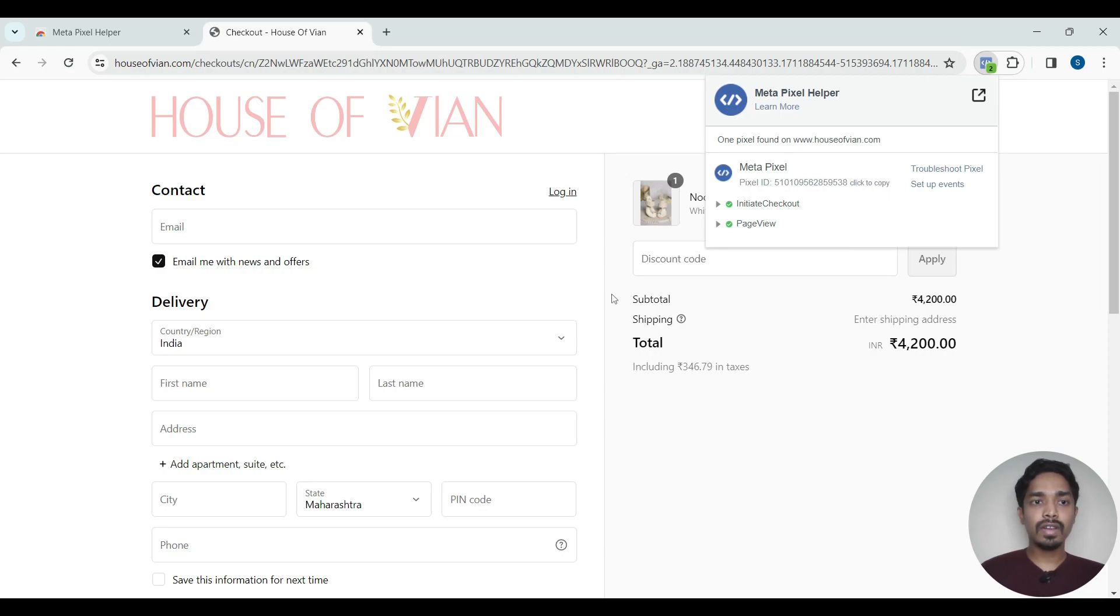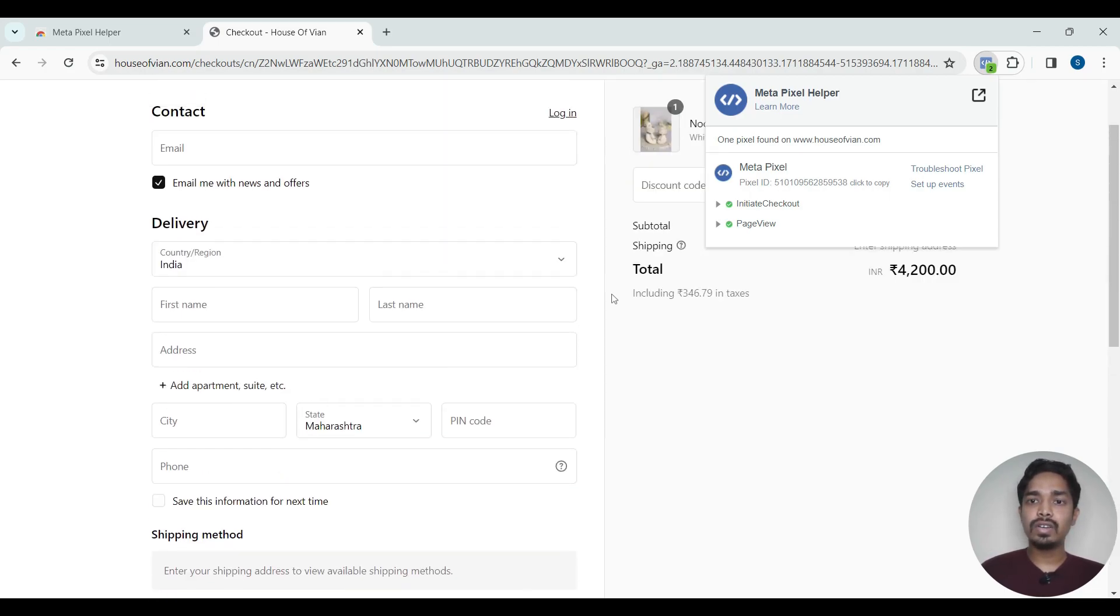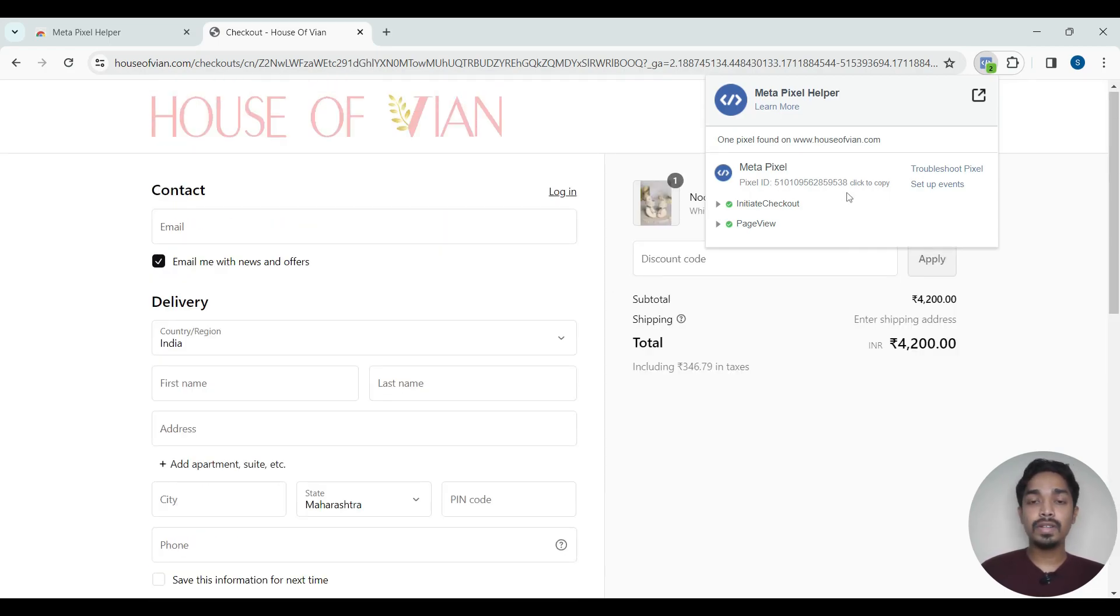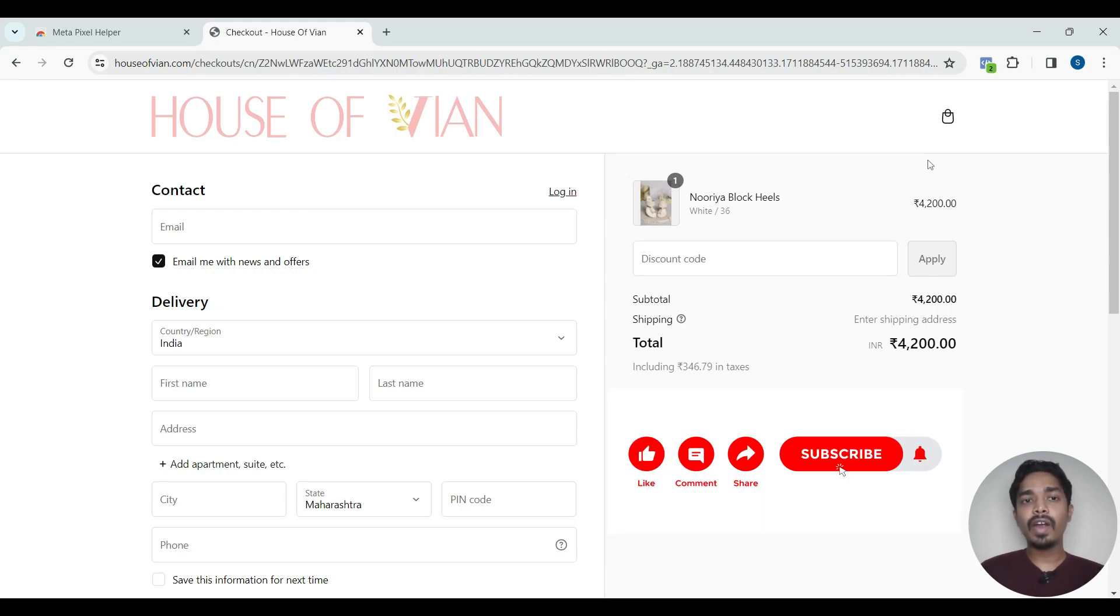If you want to go one step further, you can carry out a test transaction to check whether the purchase events are getting triggered correctly or not. So this is how we check whether the Metapixel events are getting fired correctly on a website.